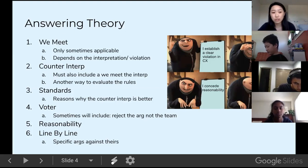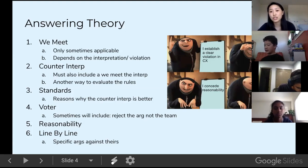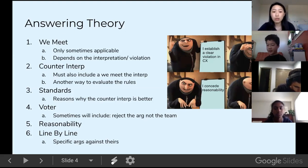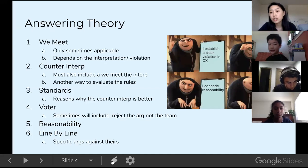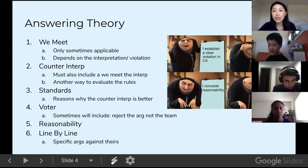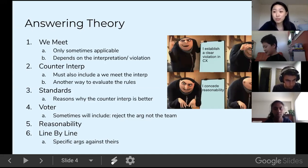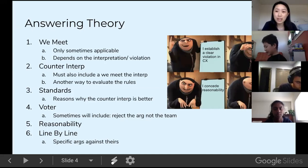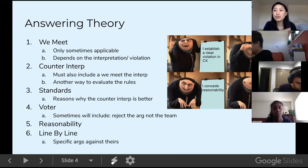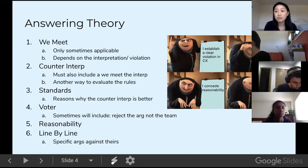You also have your counter-standards — standards as to why your interpretation is actually better, why your action is actually good for the debate. You also have your own voter. Generally it'll include 'reject the argument, not the team,' because you can always lose an argument but you cannot lose the round. You can always pick another argument to win, choose a different angle. But if you just lose the round flat out from theory, you won't be able to make any other arguments.